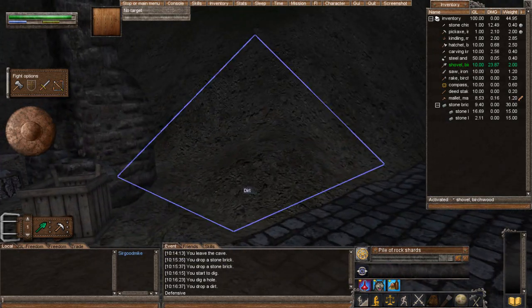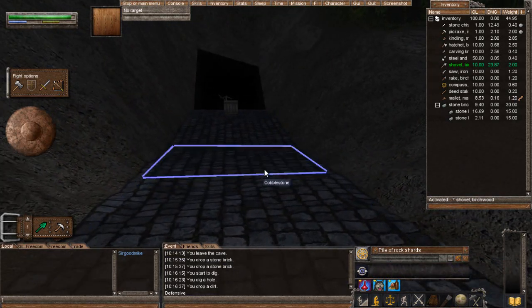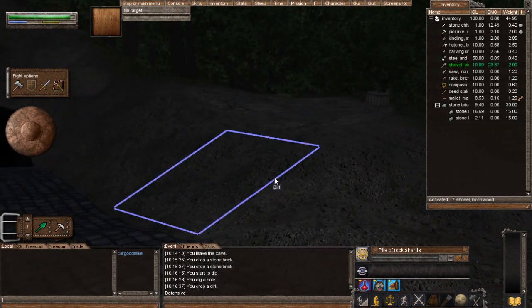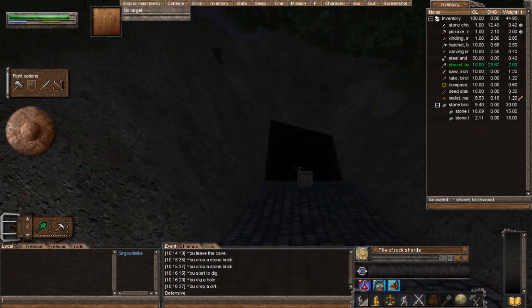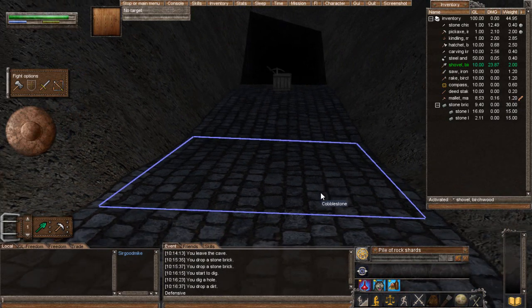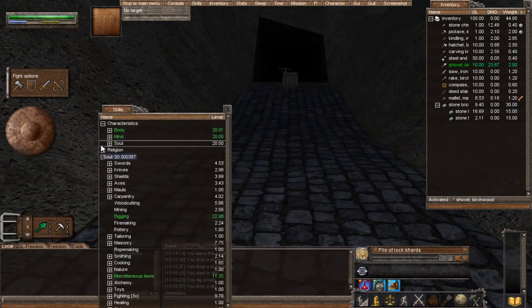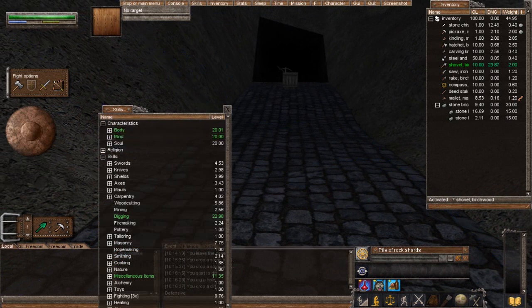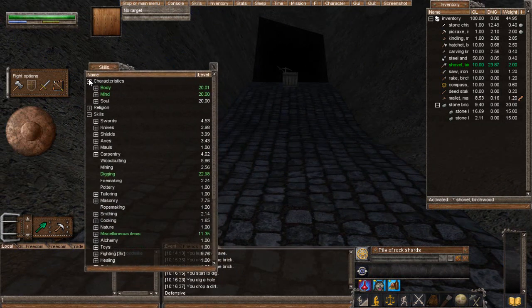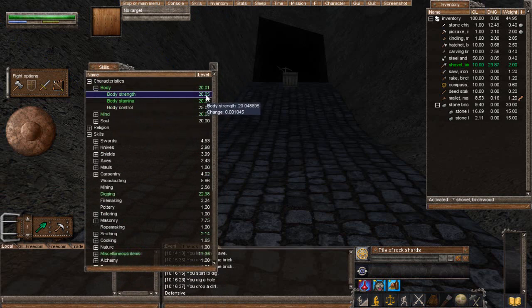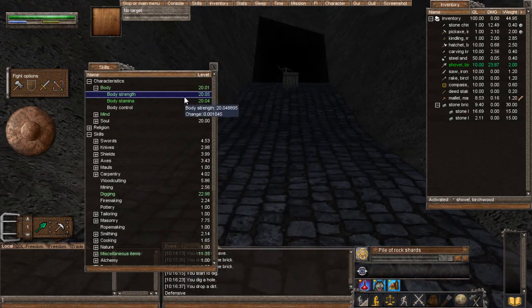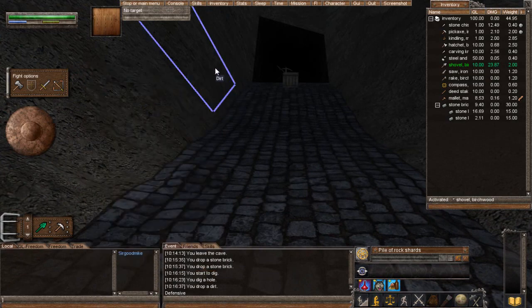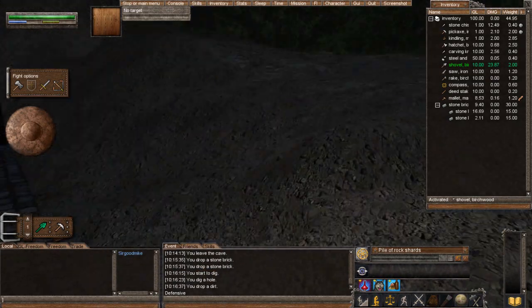Now, before I show you how to make the cobblestone road, I should mention that you want to make sure that you have your land laid out pretty well how you want it. Because these are going to require a level of 20.10 body strength. So, if you go to your skills, which is in your top bar right up here or F2, and you go character and body, you can see that I have body strength. I have 20.05.